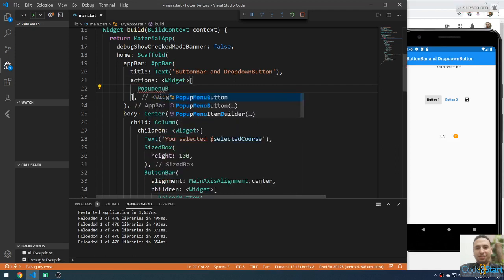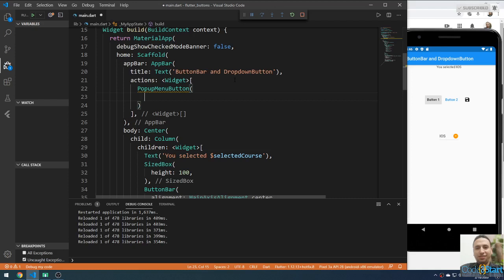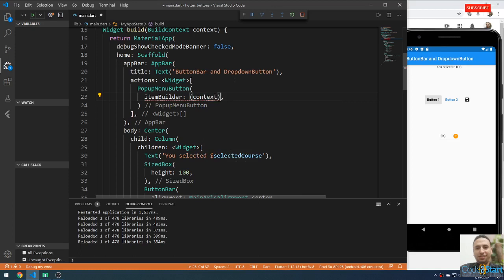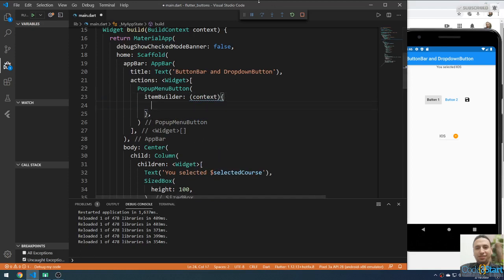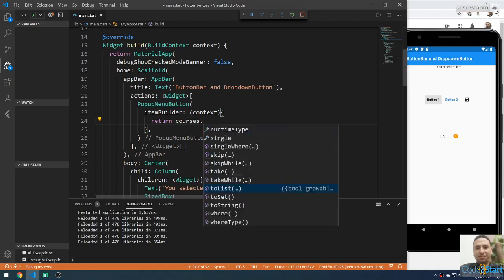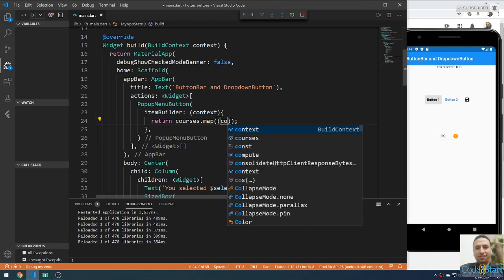Inside this button, I'm going to add the itemBuilder — this is a required property. It takes a context and here I'm going to return. Let me loop through the courses array using the map function. I'll return courses.map, and inside this map, this anonymous function will be executed for each item, taking the course.